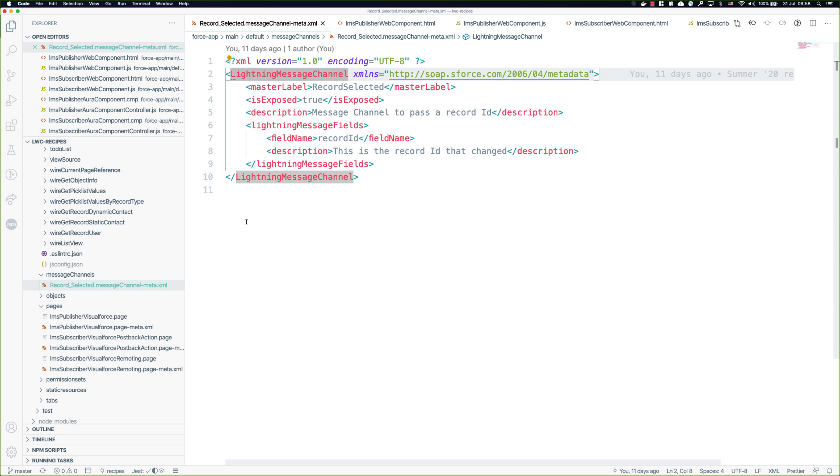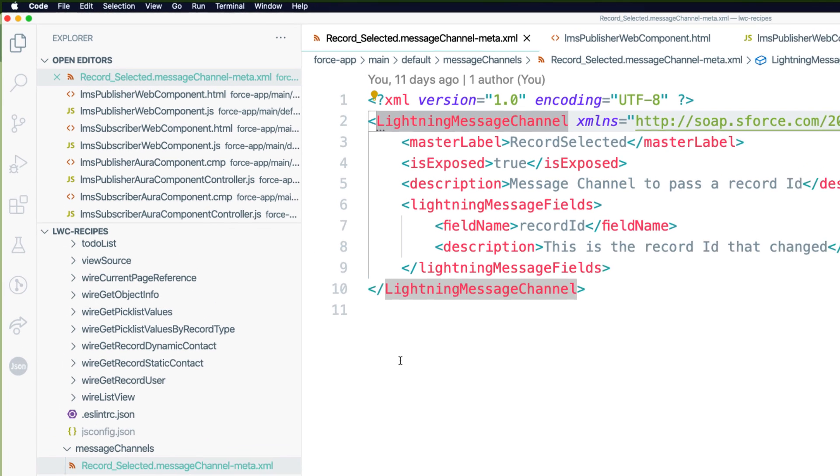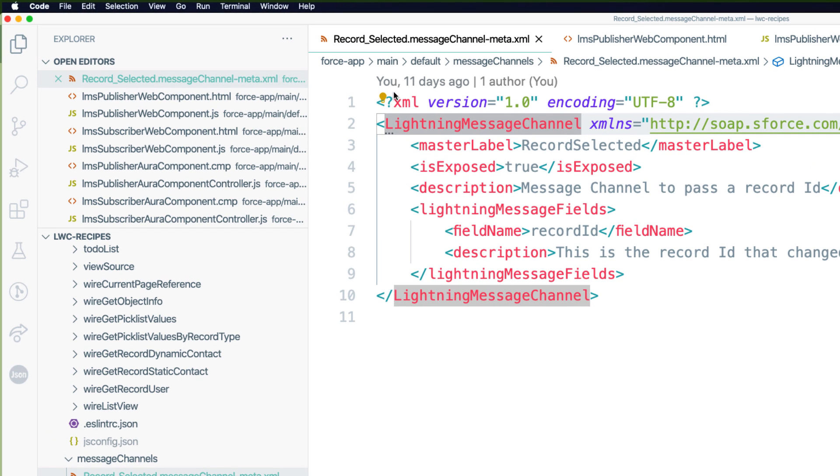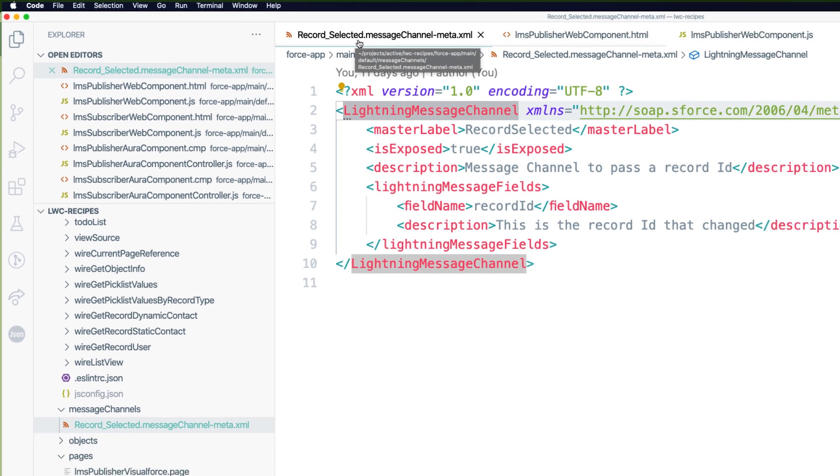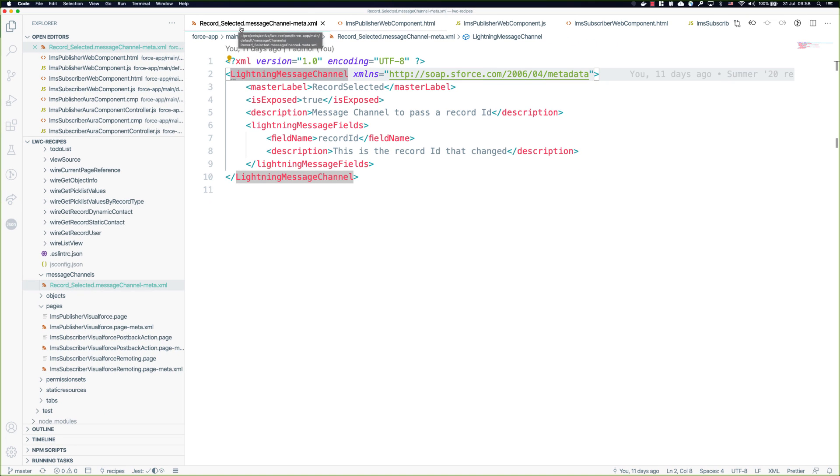Here you can see the actual message channel that we're implementing. If you're not familiar with Lightning Message Service, the API name of the message channel will take the file name record_selected and append __c on the end of it when we see it in code. That's actually the only thing that is reference checked when we save this to the org. None of the other metadata here will be reference checked.